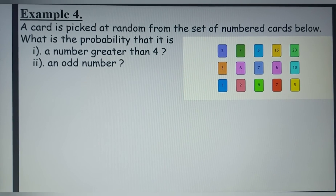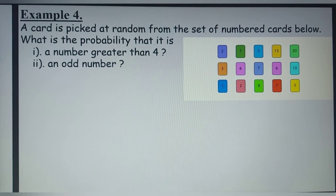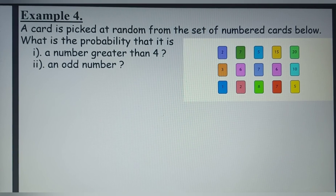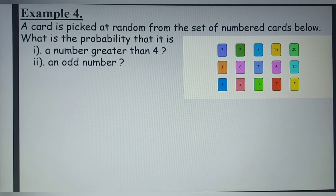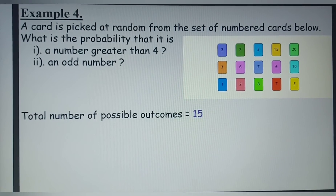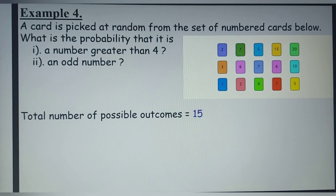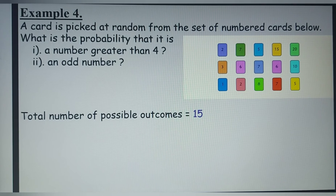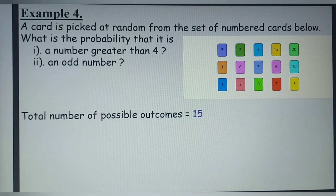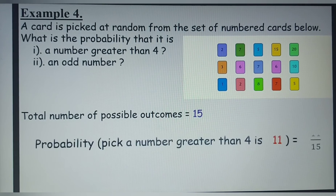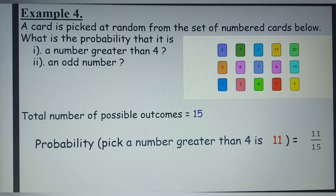Example 4. A card is picked at random from a set of numbered cards. What is the probability that it is a number greater than 4? The total number of possible outcomes equals 15 — you count all the cards even if numbers are repeated. The numbers greater than 4 are 7, 5, 15, 20, 6, 7, 6, 10, 8, 7, and 5, giving 11 numbers. So the probability equals 11 divided by 15.